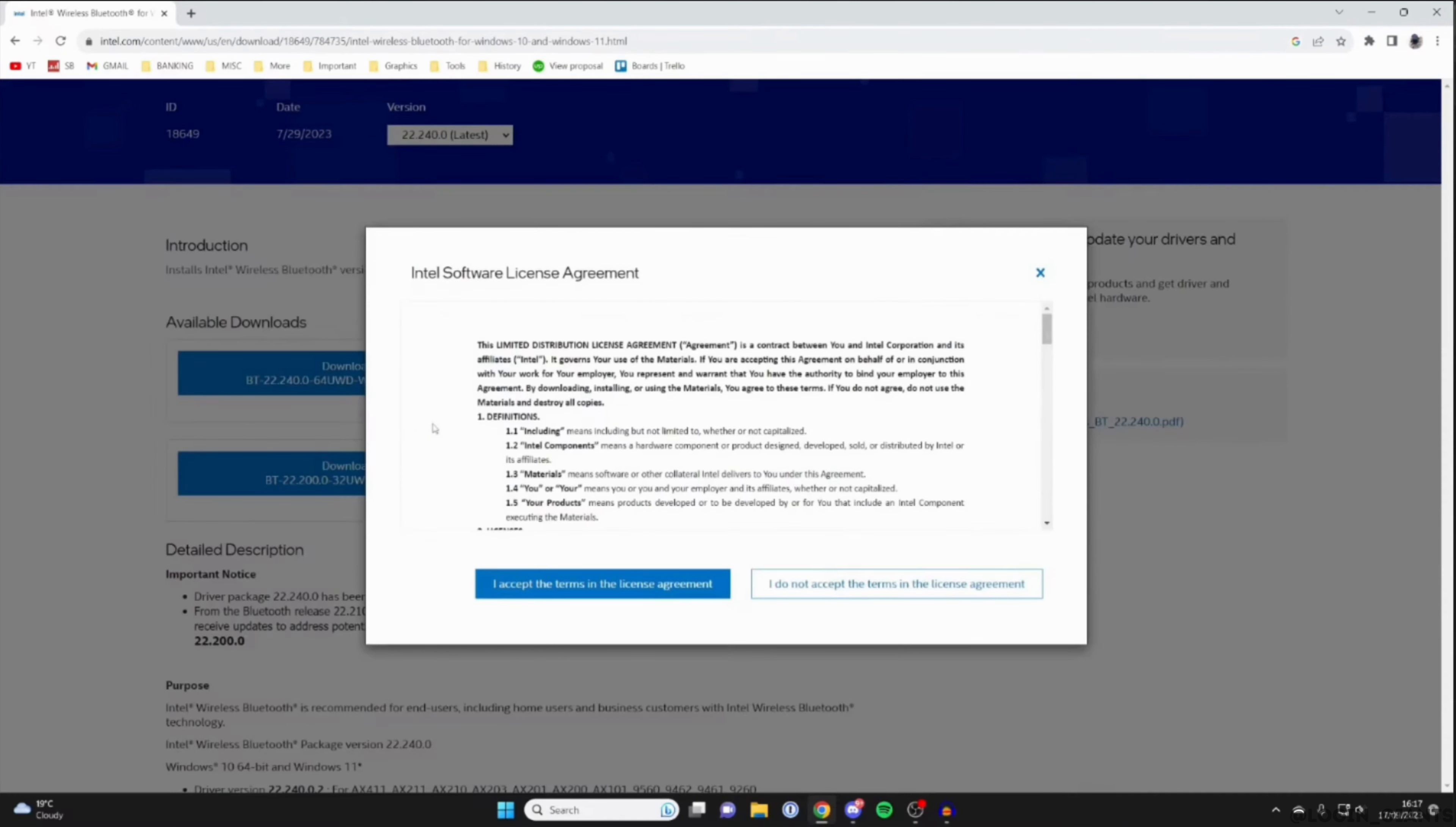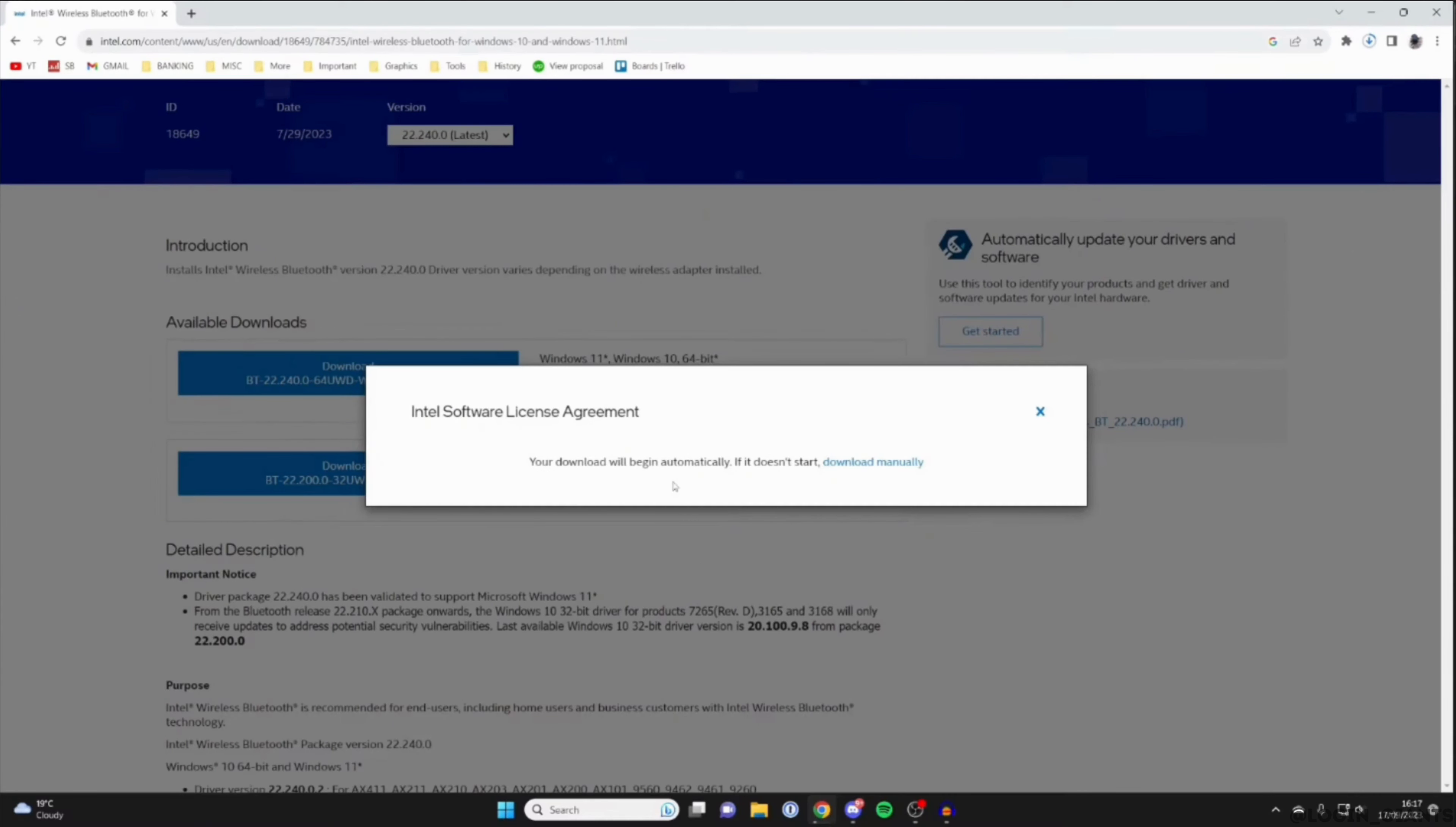And then click on I accept the terms and conditions. The Intel Bluetooth driver will start to download. You have to wait for a while for it to process and complete.